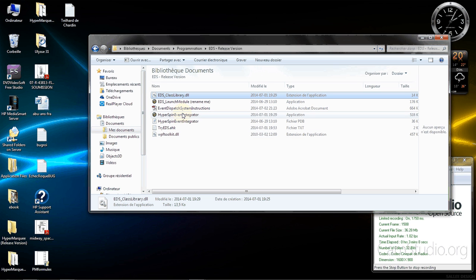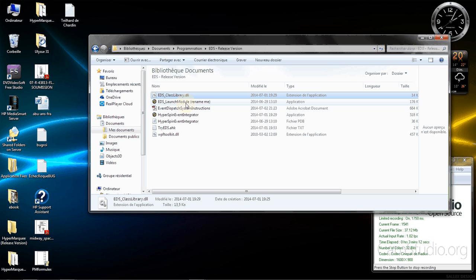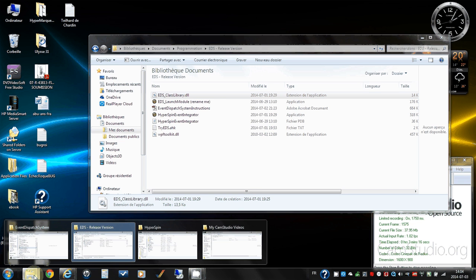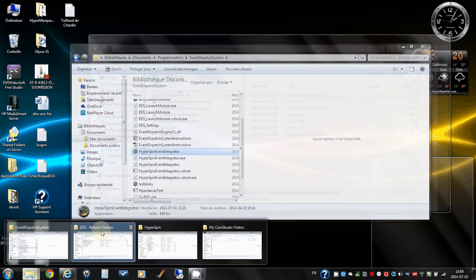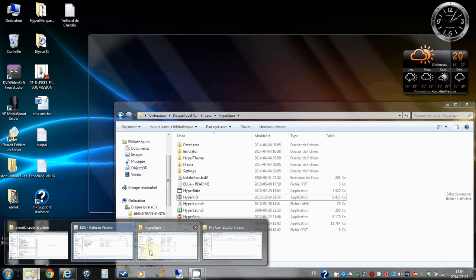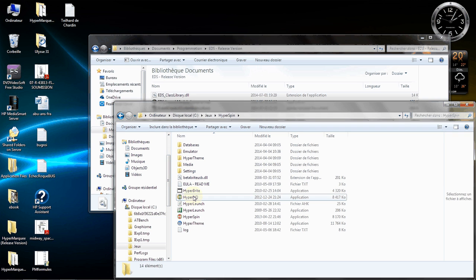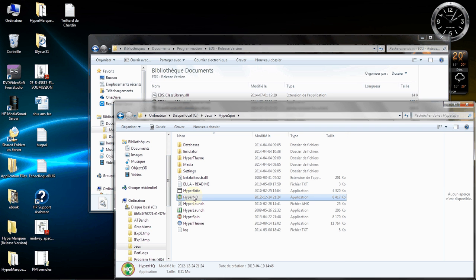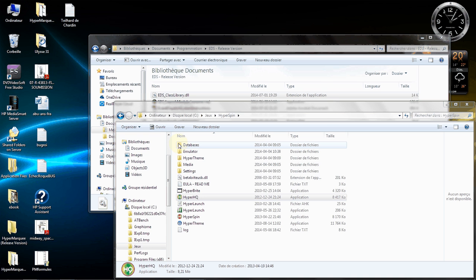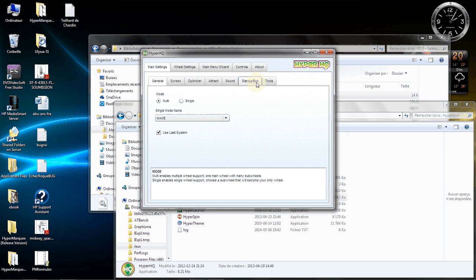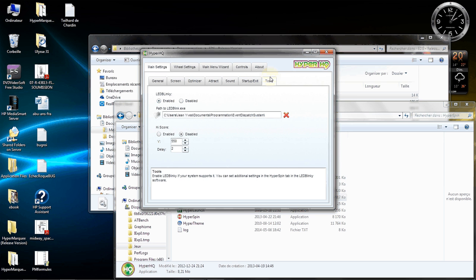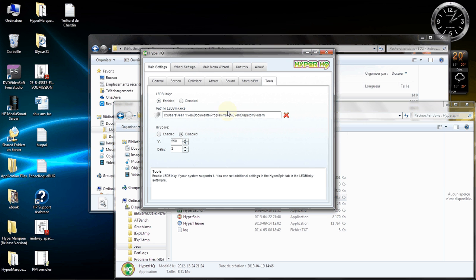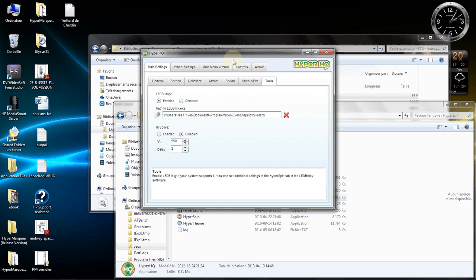The launch module is the one that has to be renamed LED Blinky within HyperSpin. You just rename it LED Blinky and you go within HyperSpin and there's a placeholder where you can specify the folder. So the folder here is the path to LED Blinky. Instead of doing the path to LED Blinky you give the path of the EDS Event Dispatcher System and you enable LED Blinky. That should work fine.